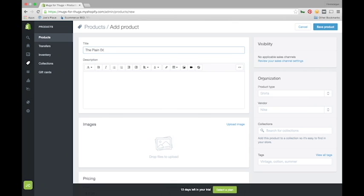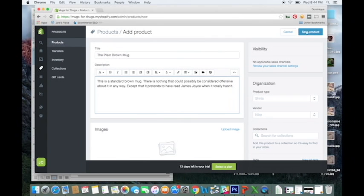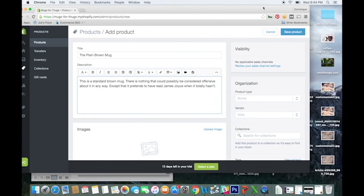You're going to want to fill this second box with the product description, and for a product image, you'll just drag and drop a product image from your desktop.